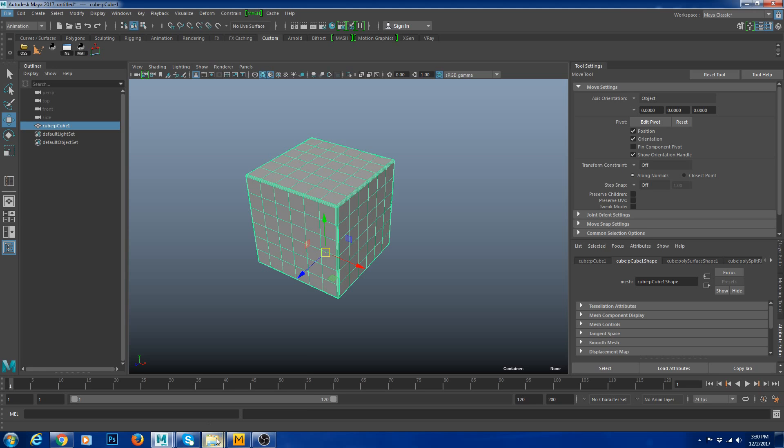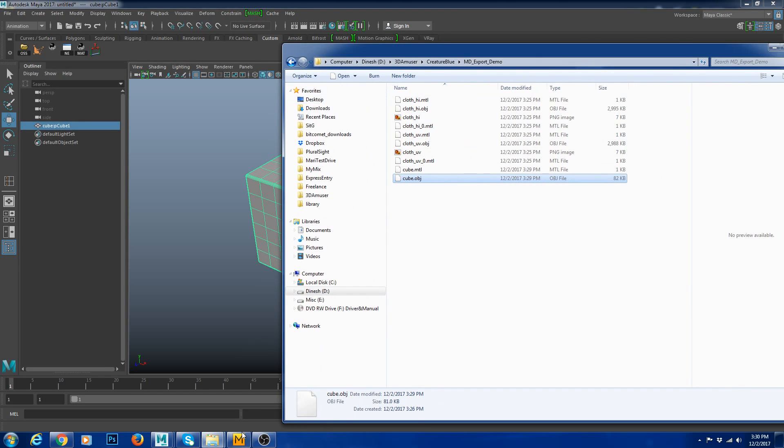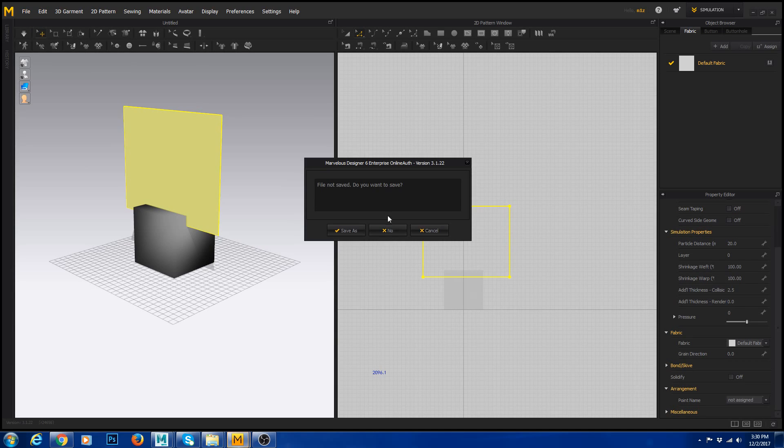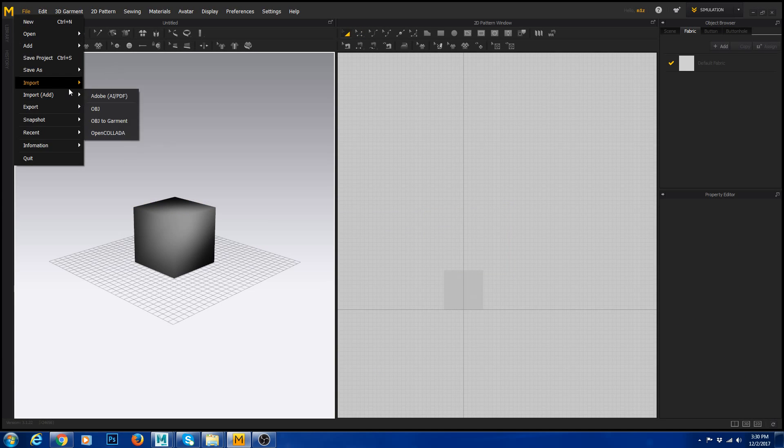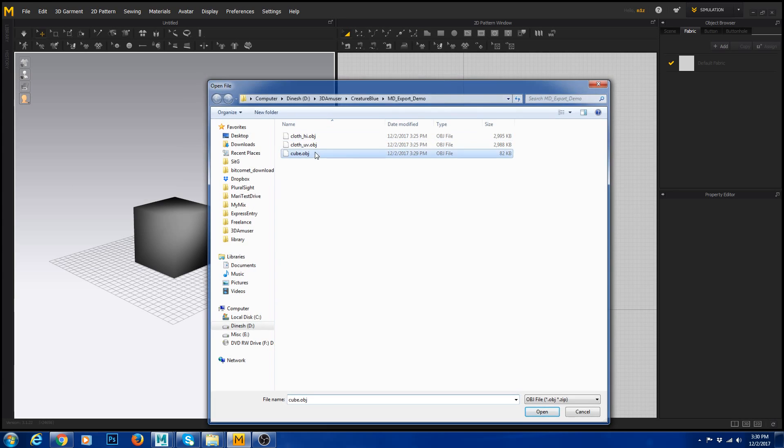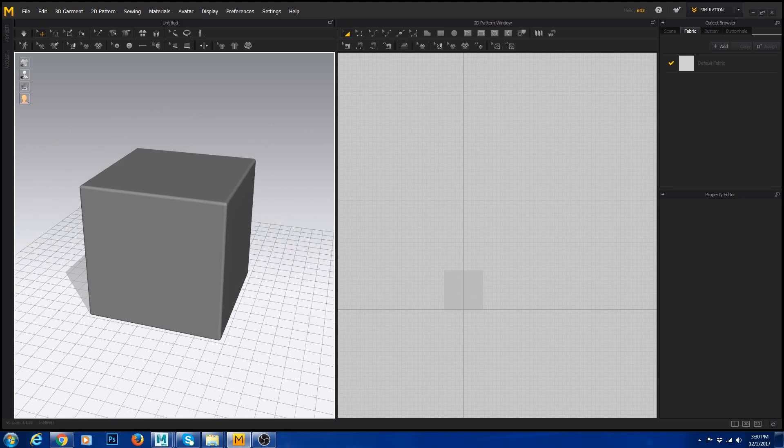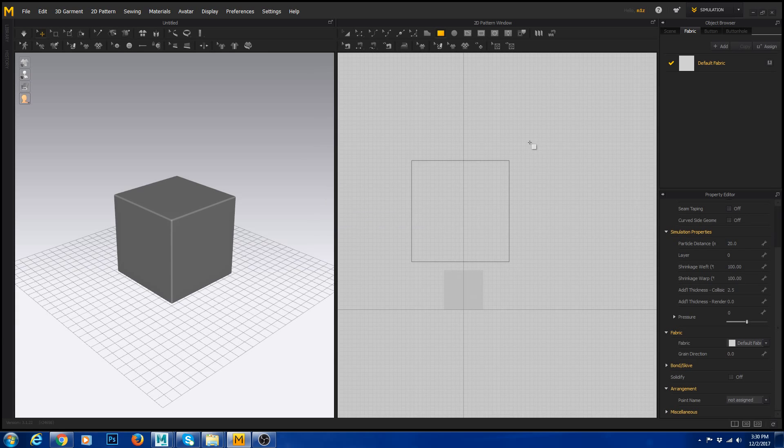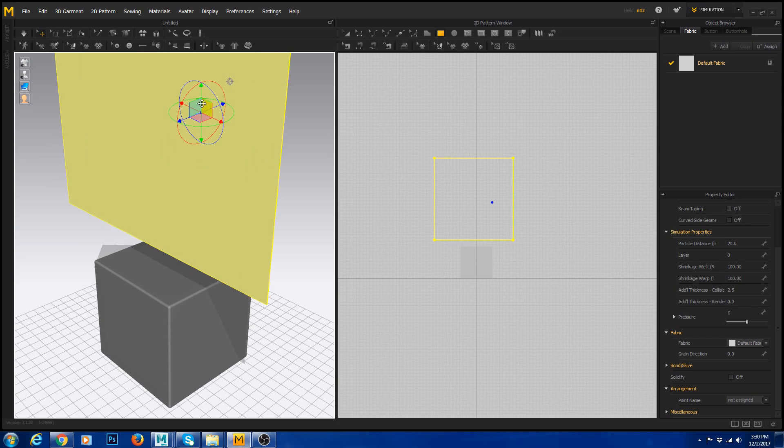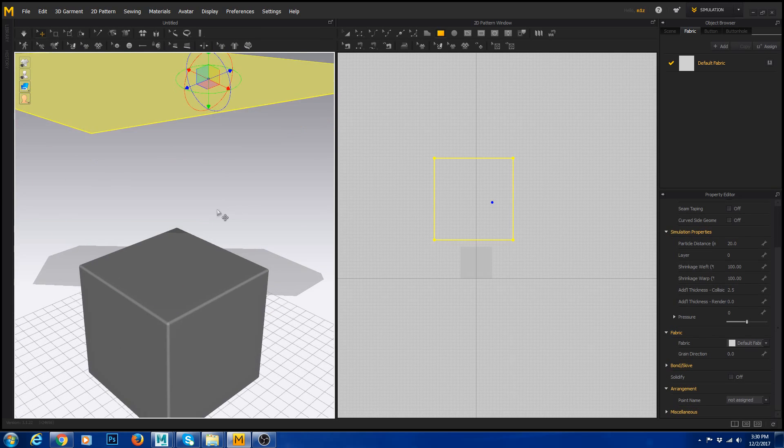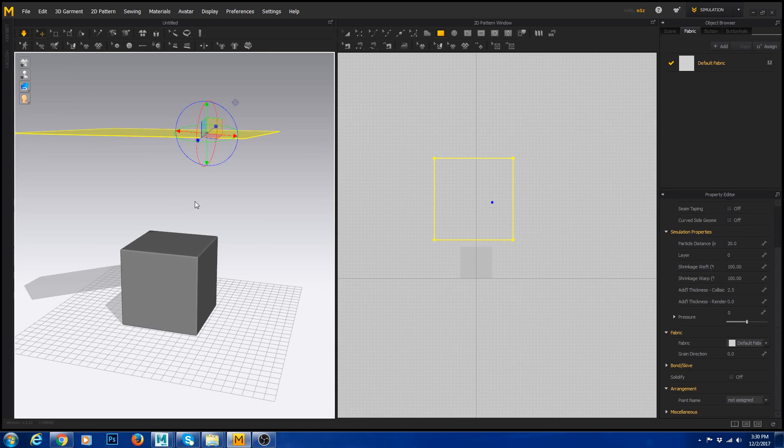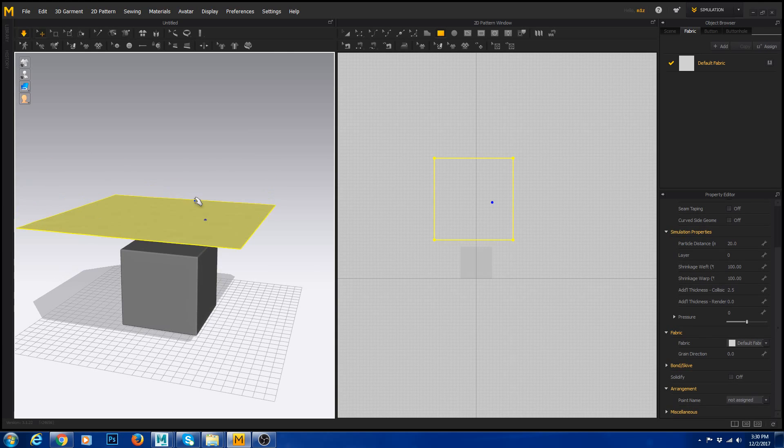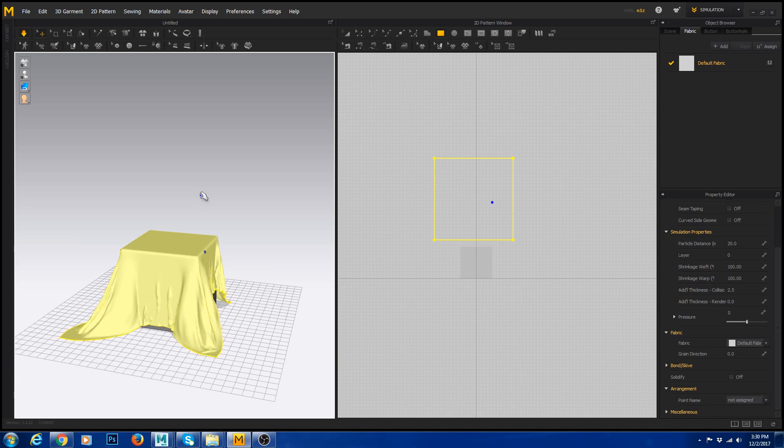I have my Maya here. This is the cube I just created for demo purposes. I'm going to go to Marvelous Designer, hit new, go to File, Import OBJ cube. Now I have this cube here. I'm going to create a simple rectangular shape, then rotate it to 90 degrees so we can see it falling on it. I'm going to hit simulate.